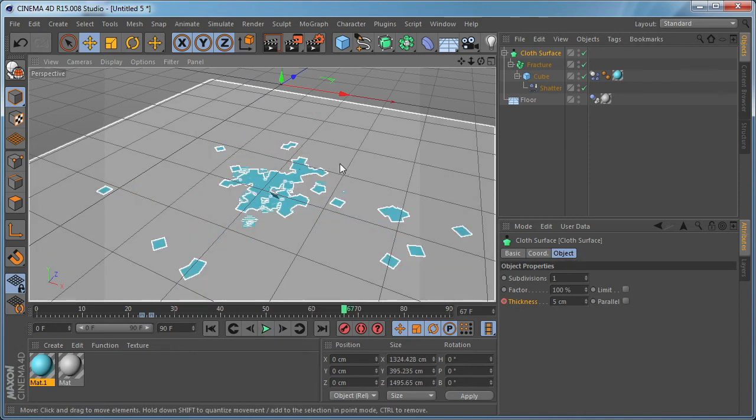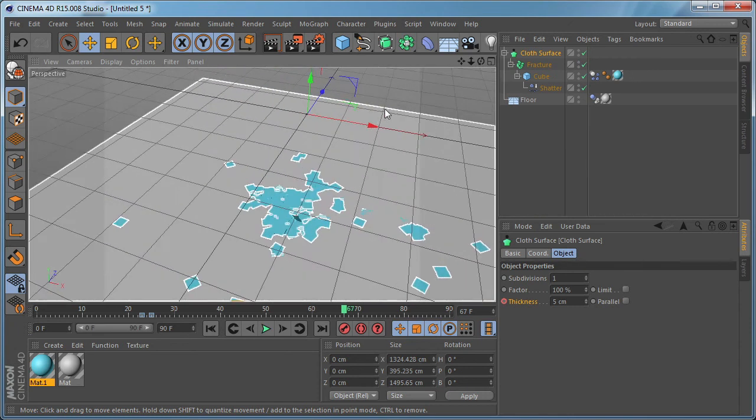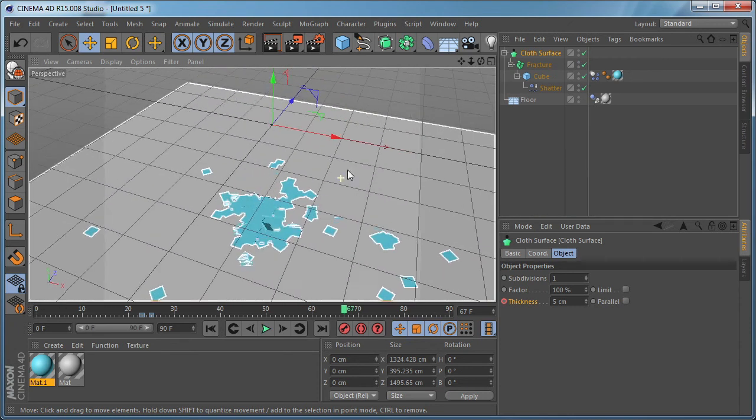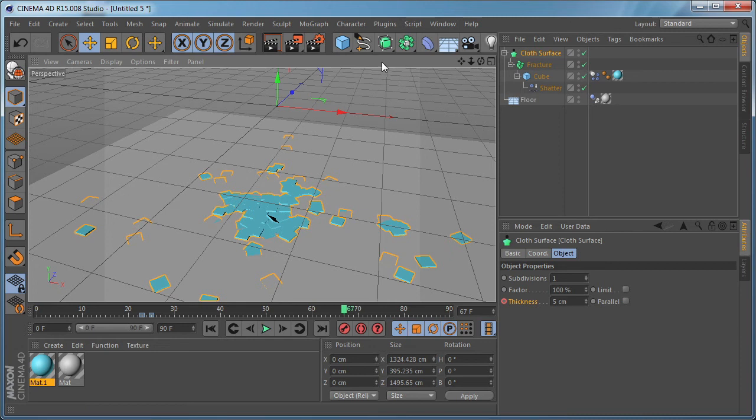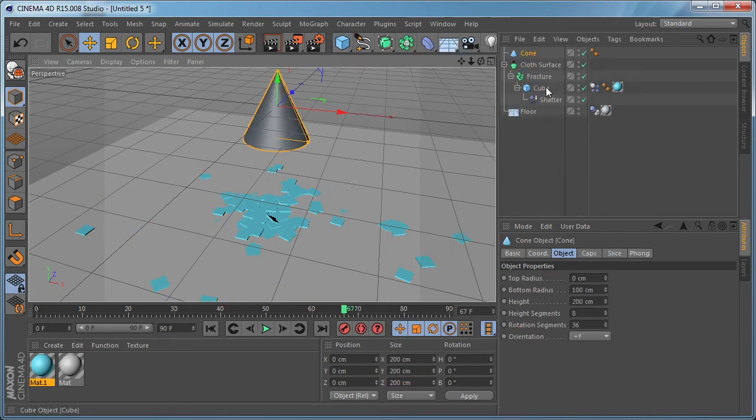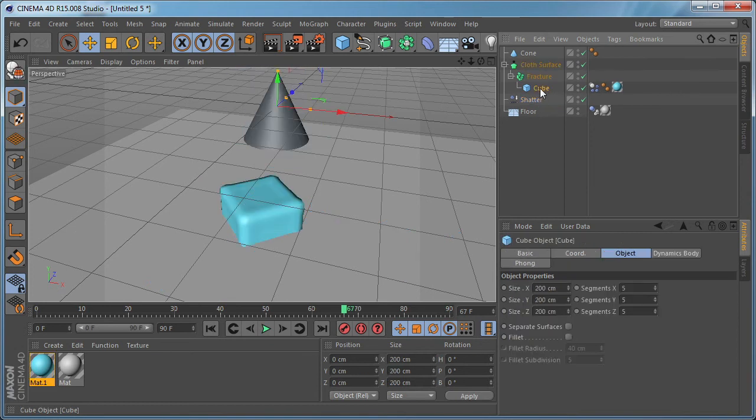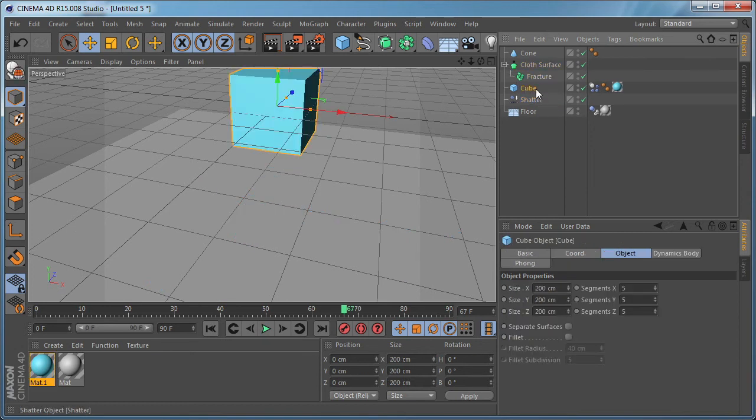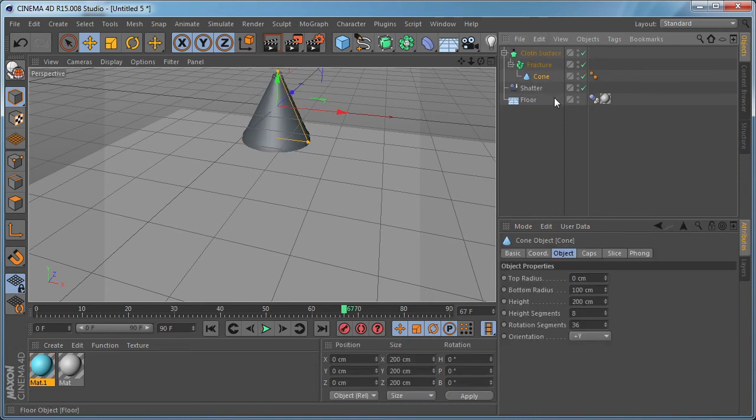And that's it, how to shatter parametric objects in Cinema 4D. Now let's make some tests. Instead of cube object, let's use a cone for example. So let's remove the cube object and delete it. And make the cone child of the fracture object and make the shatter child of the cone object.